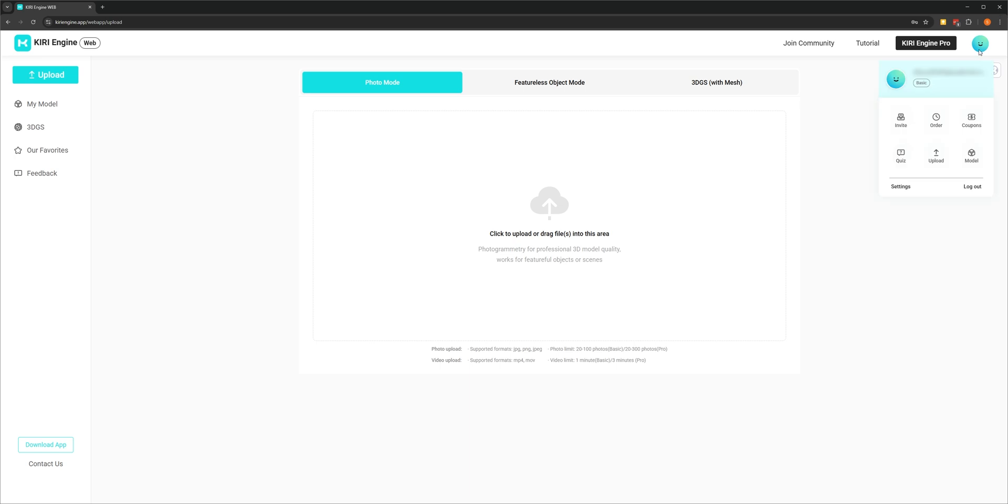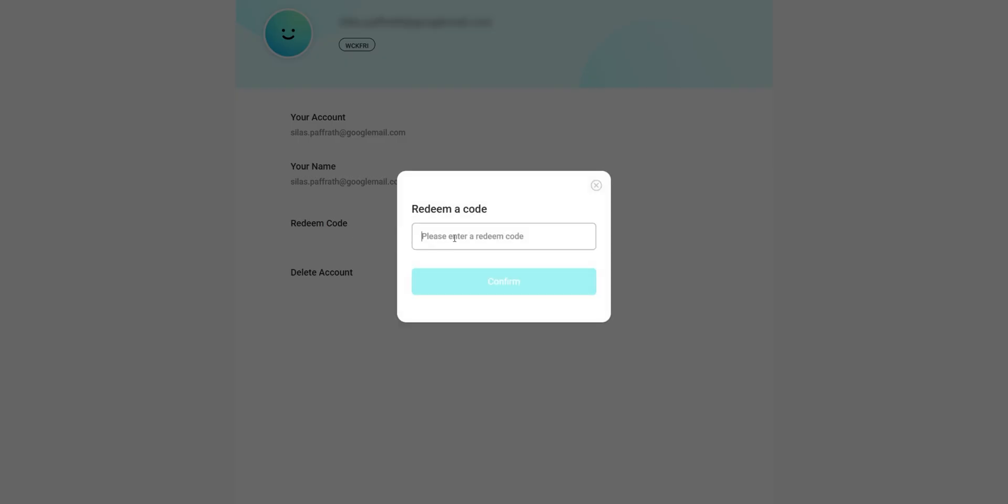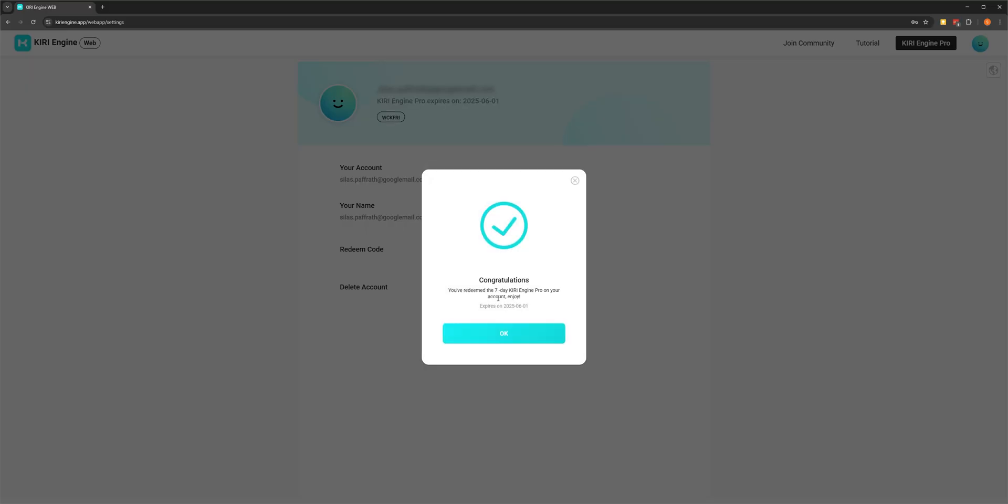Just head to your account, go to settings and select redeem code. After that, you can upload your high-res images and get an even higher quality model. Now, with that out of the way, let's jump into After Effects and get started.